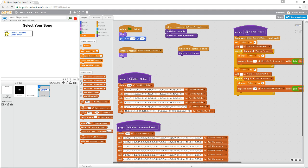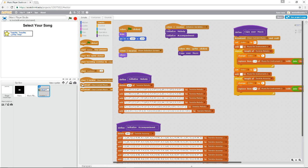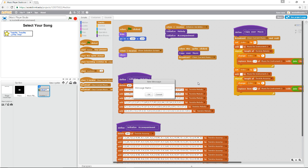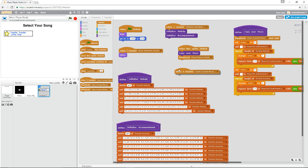The other thing we want to have happen is all the song selections need to change, and we need to move over to our piano. At some point there's going to be more than one button, so we should broadcast an event to tell all those buttons to go away and switch to the next screen where our piano is, then let our music player know it needs to start playing. So we need to broadcast an event. Once we've copied over the music, let's broadcast 'show player screen,' and this sprite needs to hide when it receives 'show player screen.'